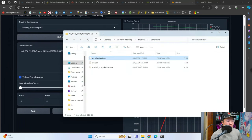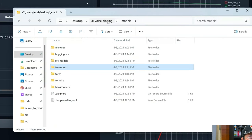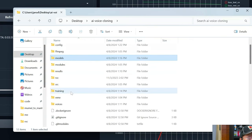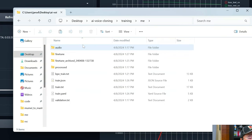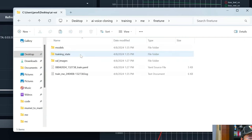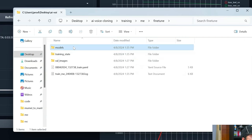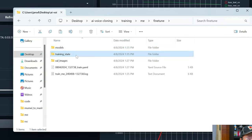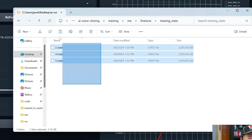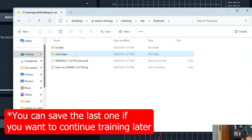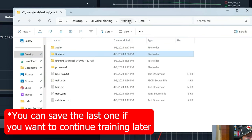Now we want to confirm that we've got models. Go back into the root of the AI Voice Cloning repository, head into training, go into 'me', and you'll see a folder called fine tune. Inside you'll see models — these are the models you're going to use. For training state, you can actually just delete all of these training state files; they took up an additional nine gigs on my computer.